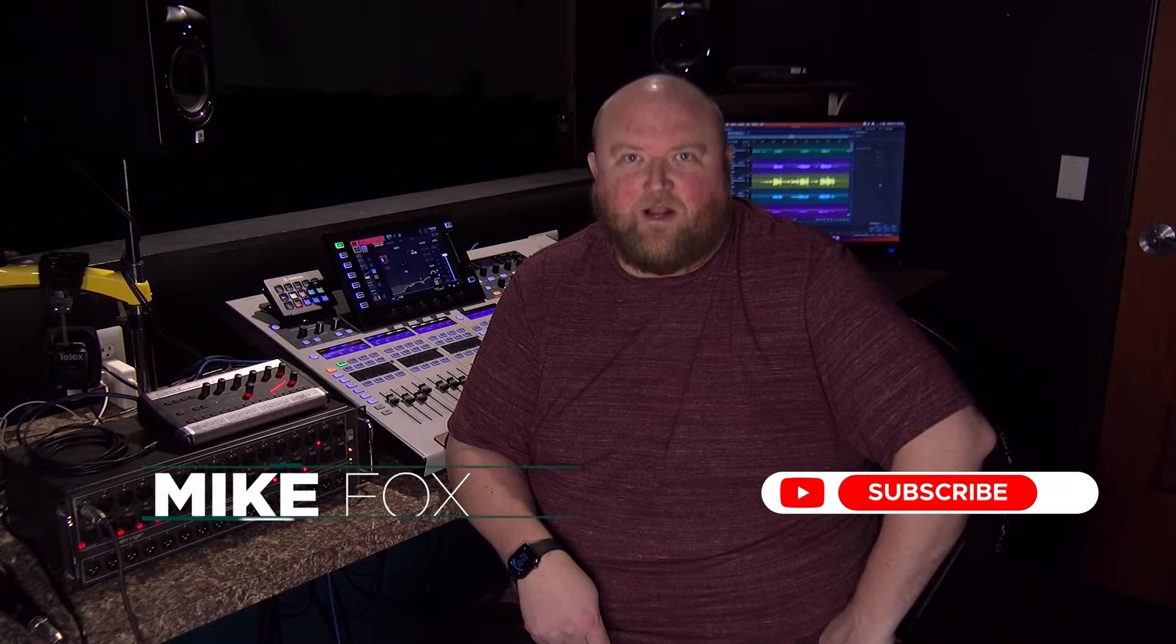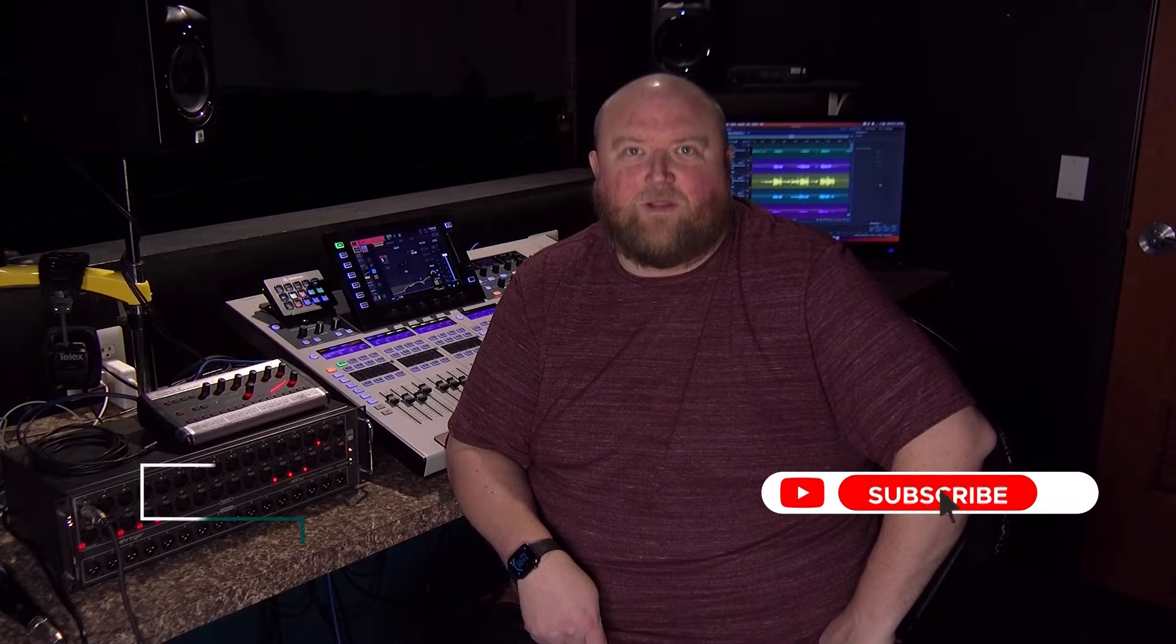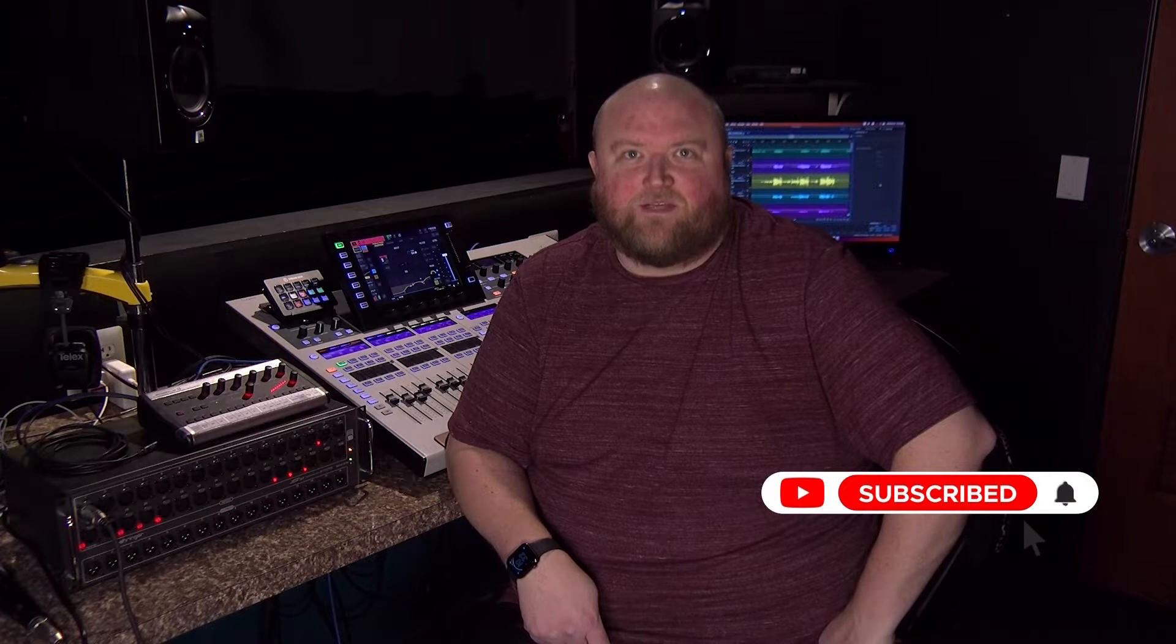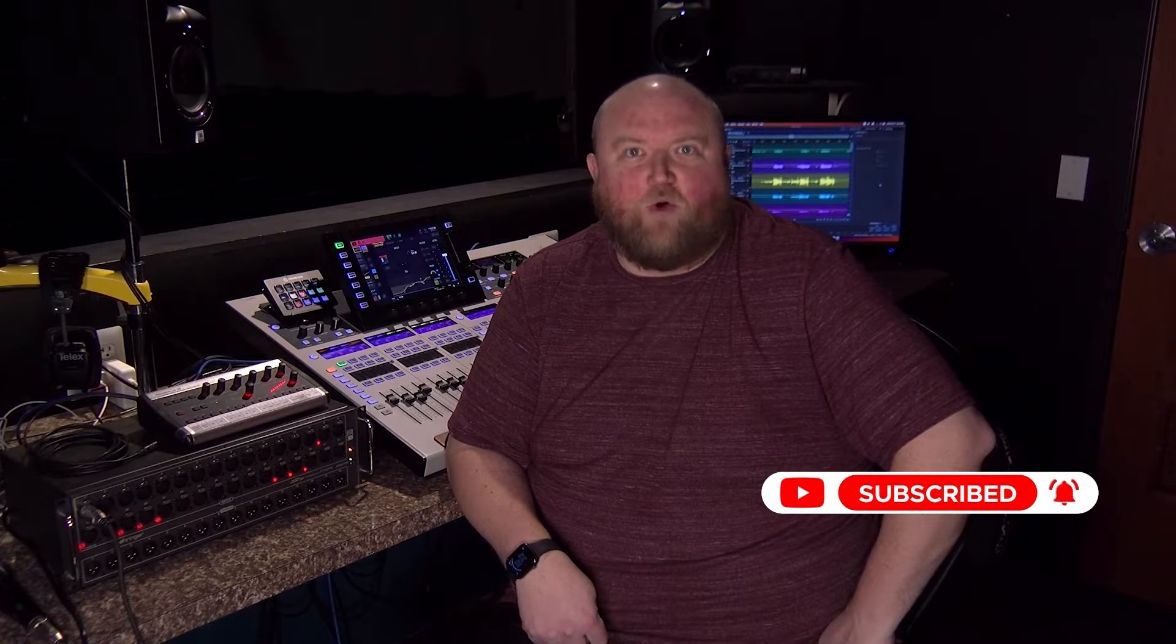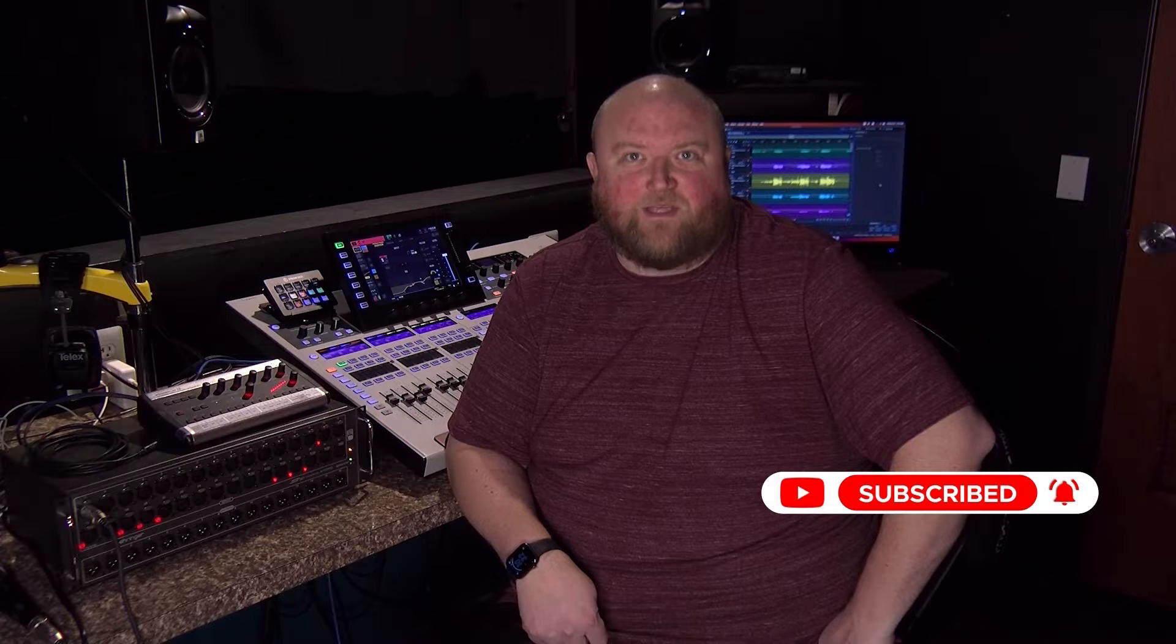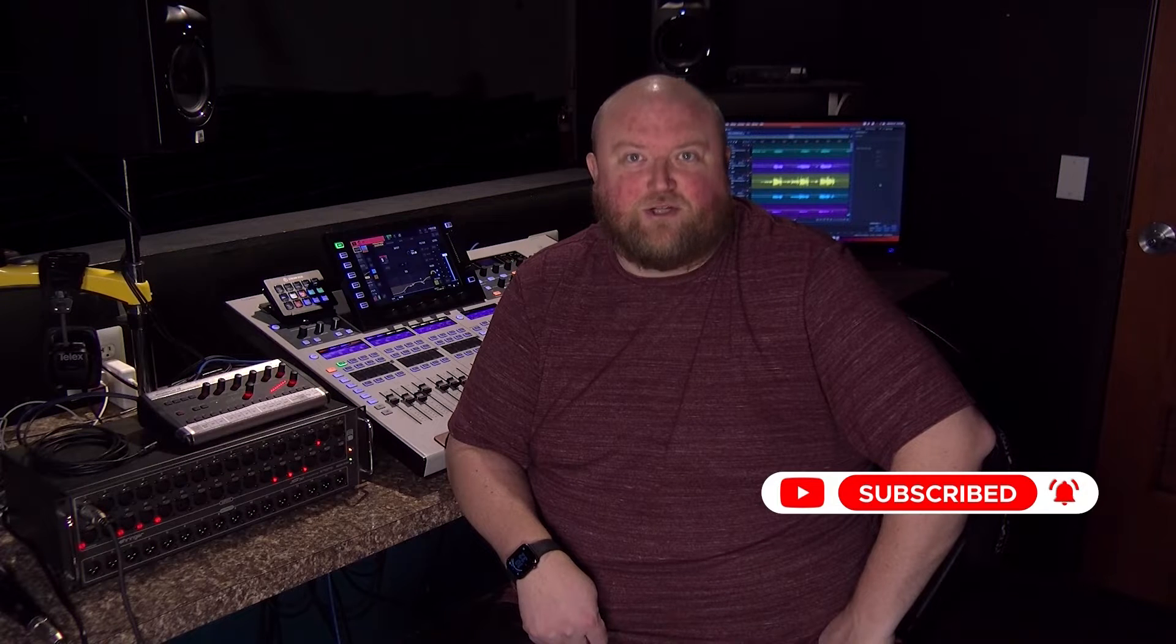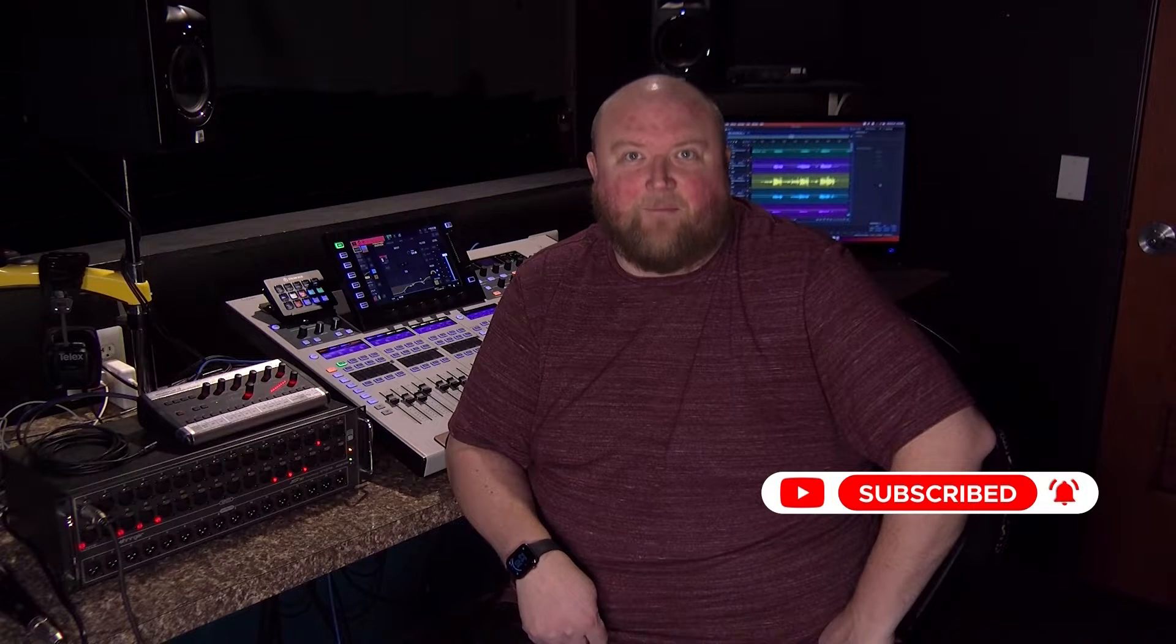Hi, my name is Mike. Thanks for joining me today on my channel, Technically Church, where I share over 20 years of experience in audio, video, lighting, and multimedia. You can always find out more on my website at technicallychurch.com. Let's jump in.